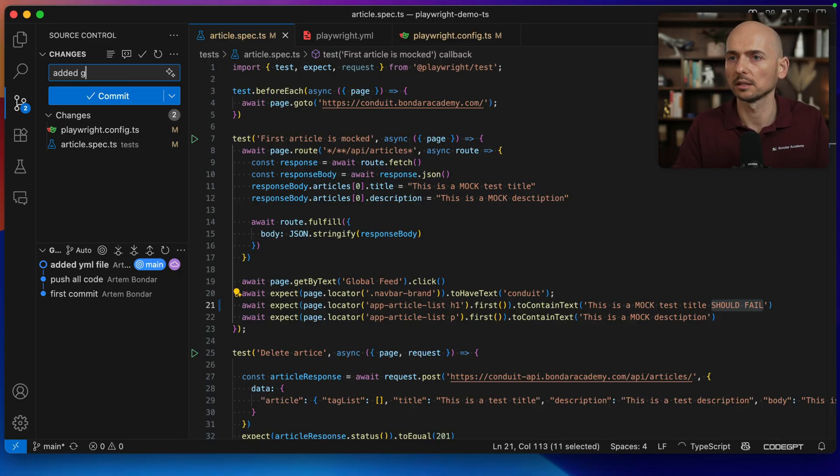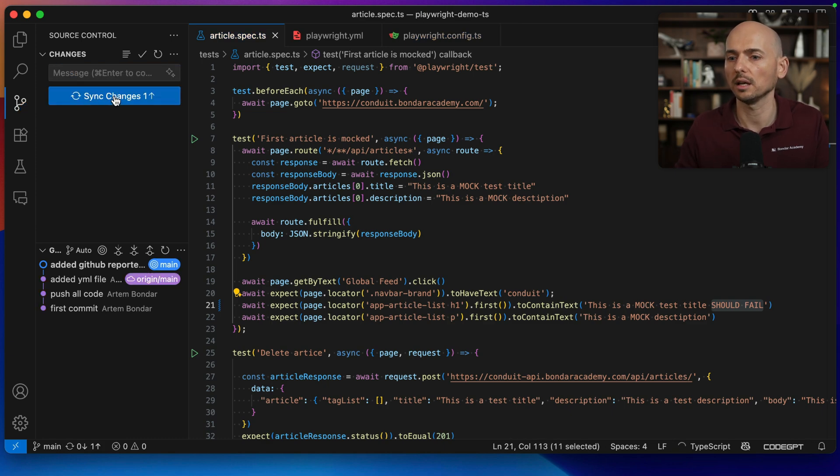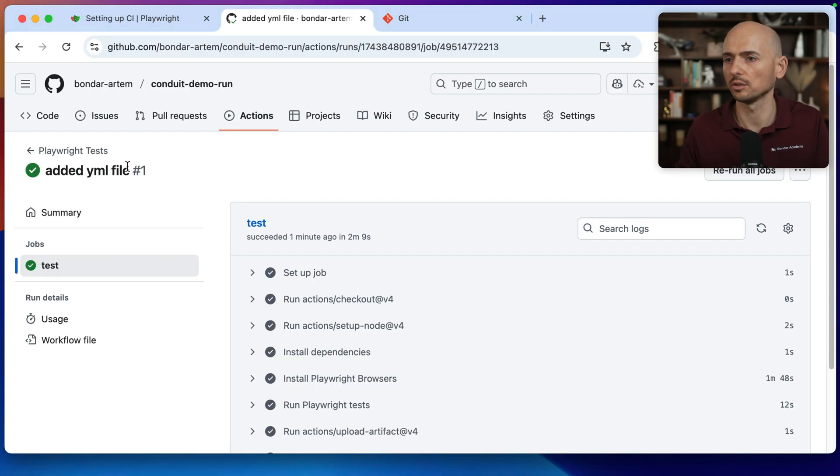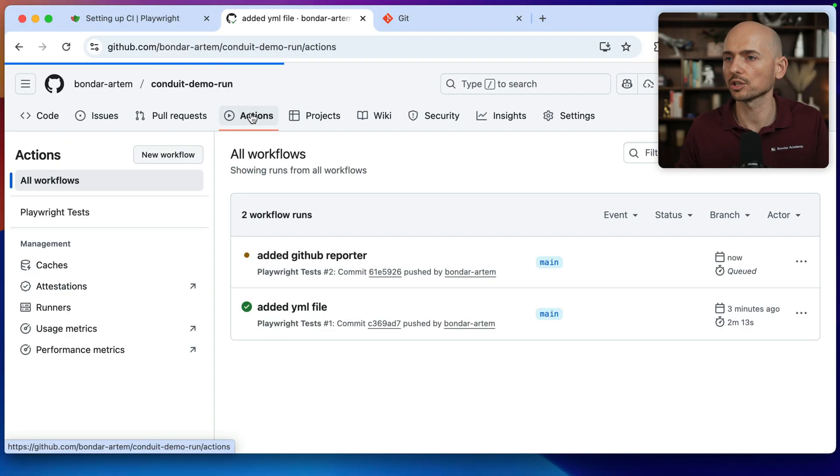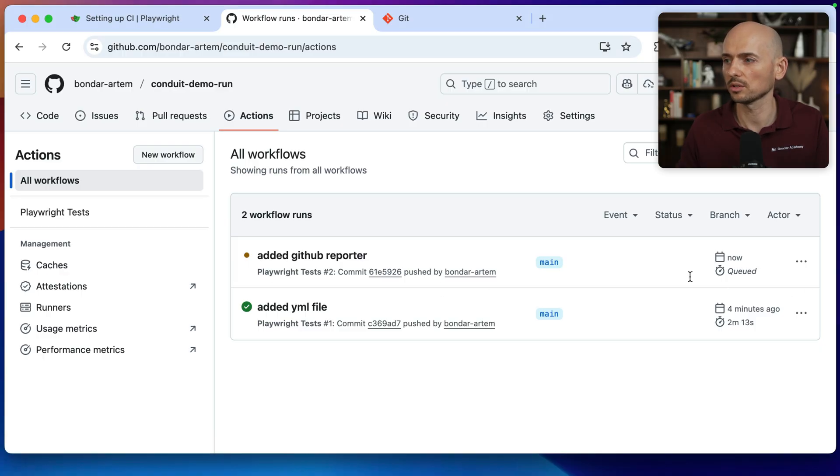So edit GitHub reporter like this, commit and syncing the changes, pushing it again to the GitHub actions and going back. So I click into the actions tab again. And look, a new job was added. So it's currently in queued status.